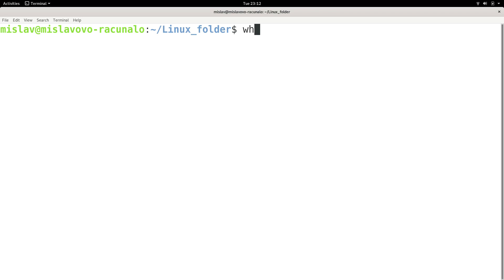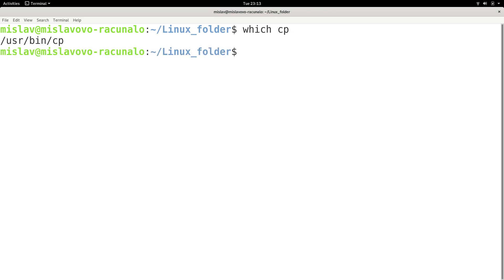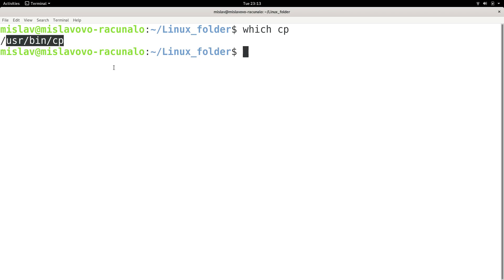So if I wanted to see, for example, where is my cp command located, because I know that cp is an executable from the previous tutorial, and I press enter, I actually get the location of the cp executable.